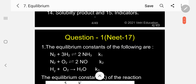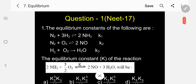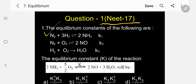Let me go for the questions now. Question number one was asked in NEET 2017. The equilibrium constants of the following are: N₂ + 3H₂ ⇌ 2NH₃, equilibrium constant K1; N₂ + O₂ ⇌ 2NO, equilibrium constant K2; H₂ + ½O₂ ⇌ H₂O, equilibrium constant K3.